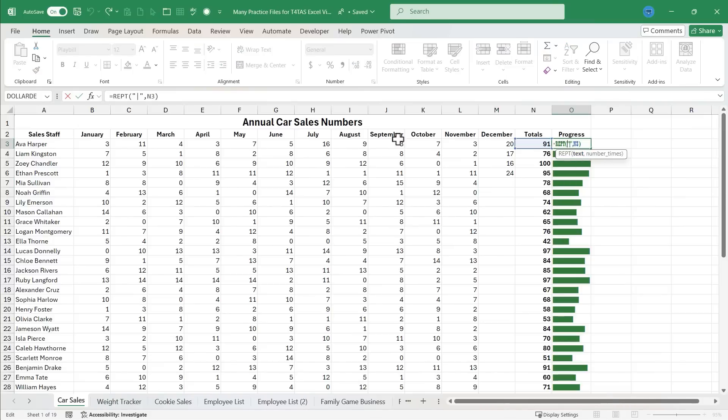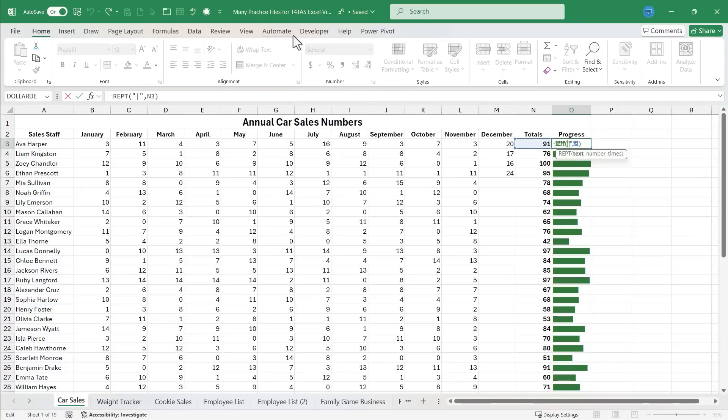Now, this is just one use of the REPT function. And with some creativity, you can use it for many other useful tasks. If you'd like to try this along with me, look in the description below the video for a link to a copy of this workbook and you could watch the video again and follow along.